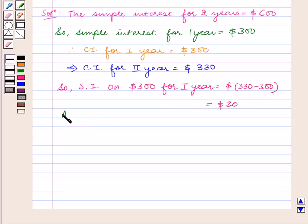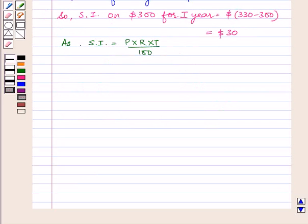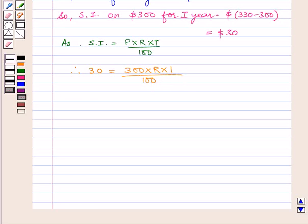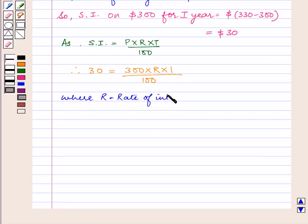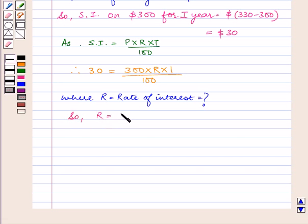As simple interest is equal to P into R into T upon 100, therefore 30 will be equal to 300 into R into 1 upon 100, where R is equal to the rate of interest which we need to find.